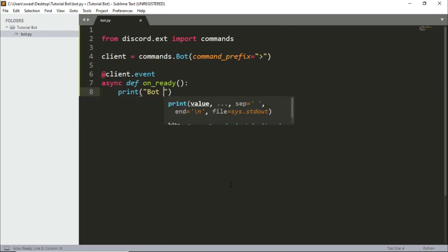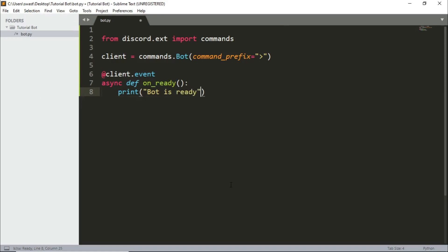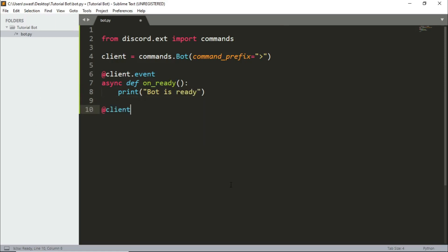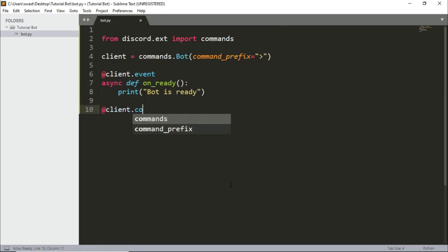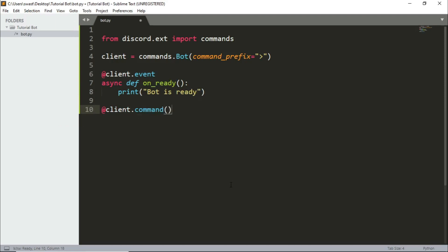And let's also have a command. So @client.command, the command needs to have parentheses here because there could be parameters that could be passed in like aliases and other stuff. So if you want me to make a more in-depth tutorial about more commands and events, our goal for this video is 15 likes. So whenever the video hits 15 likes I'll make a new video.